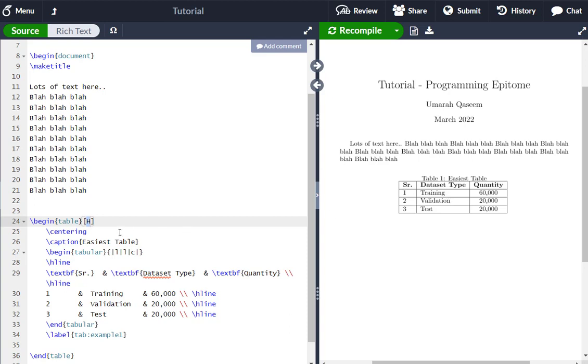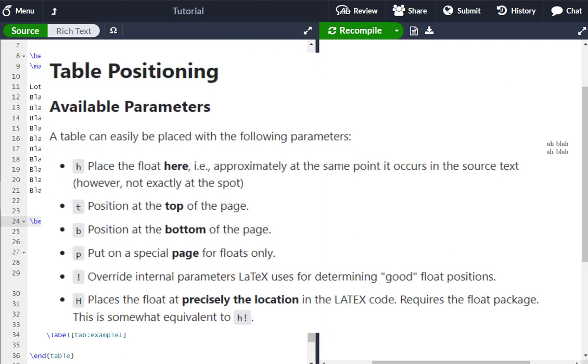And there are many other options beside H and I will share those with you as well. There are many other options which you can use. But for the precise location, you have to use capital H, not even small H. So these are the other options which you can use as well. But for precise location, just use capital H.